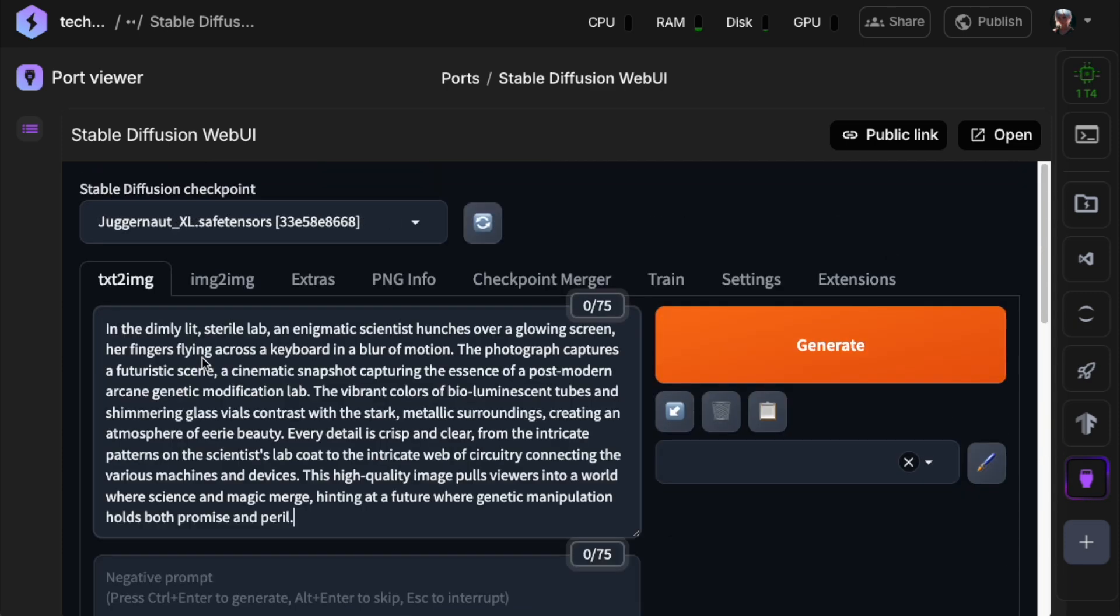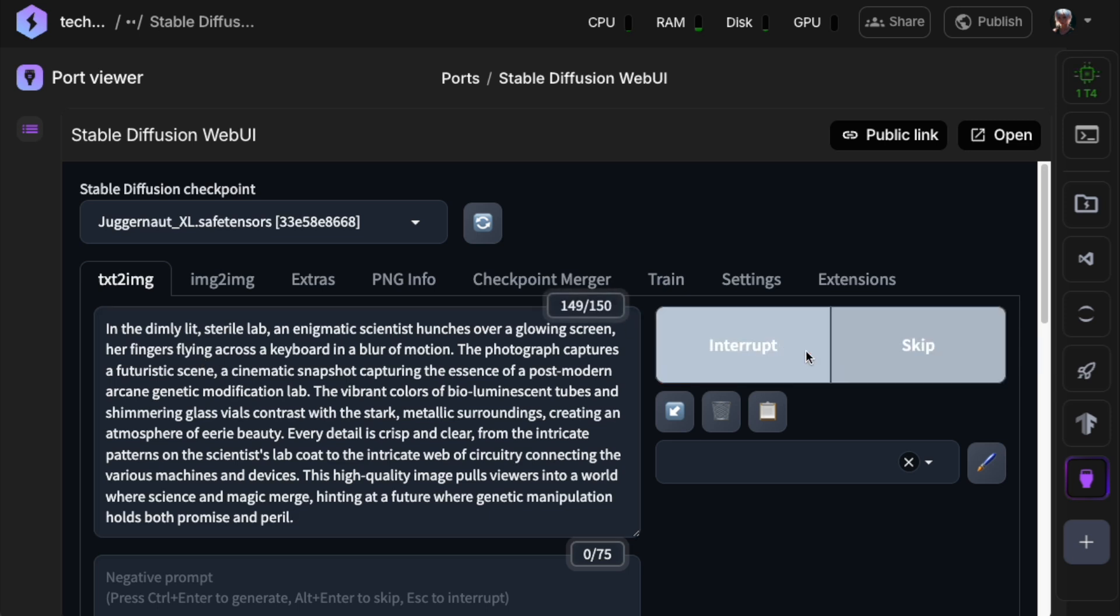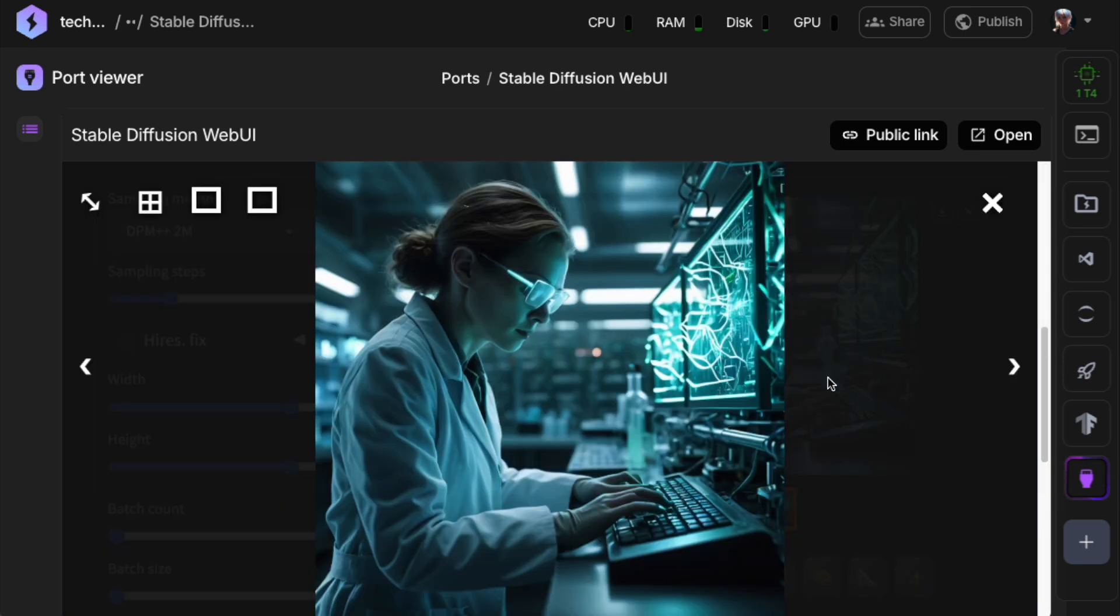Let's try this prompt of a scientist sitting in a lab. Incredible, right? And all this without any local GPU.